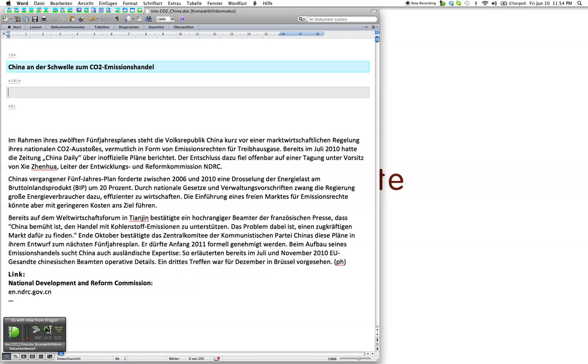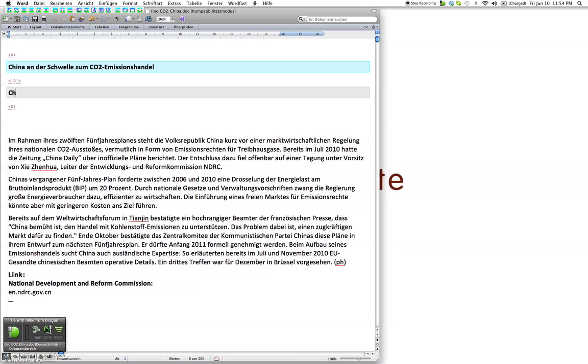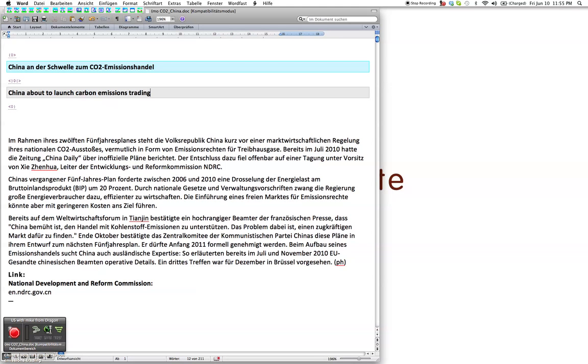China about to launch carbon emissions trading. Okay, I'm going to make sure that I turn off Dragon in between my translation segments. Now one thing that you will have just noticed is that it types this stuff in probably slower than I can type and I'm a two finger typist. So this is pretty disastrous.